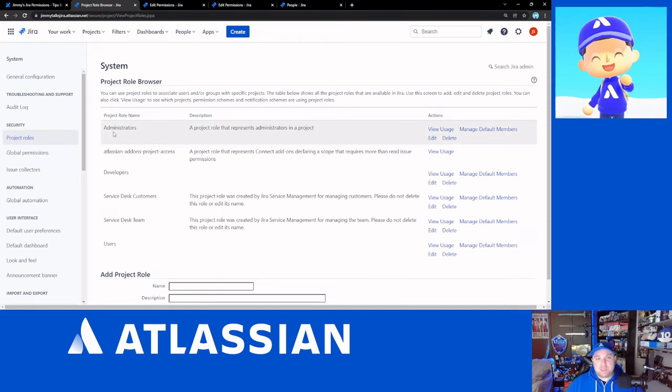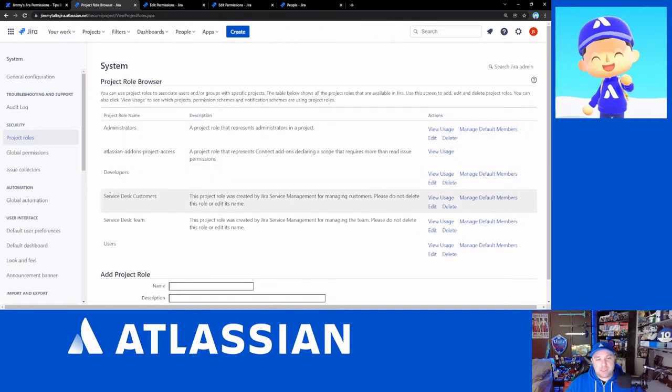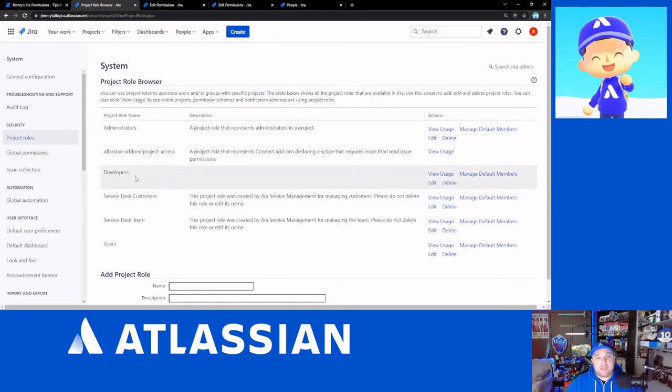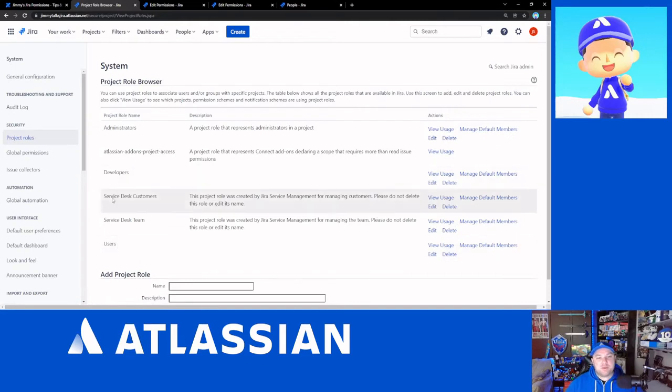Now, by default, since I have Jira Service Management installed on this instance, the administrators group, the Atlassian add-ons project access, service desk customers and the service desk team were already there. I added a developers and a users, which is from the old Jira software. If you were ever on Jira server, the administrators, developers and users roles were sort of the standard ones that you would get.